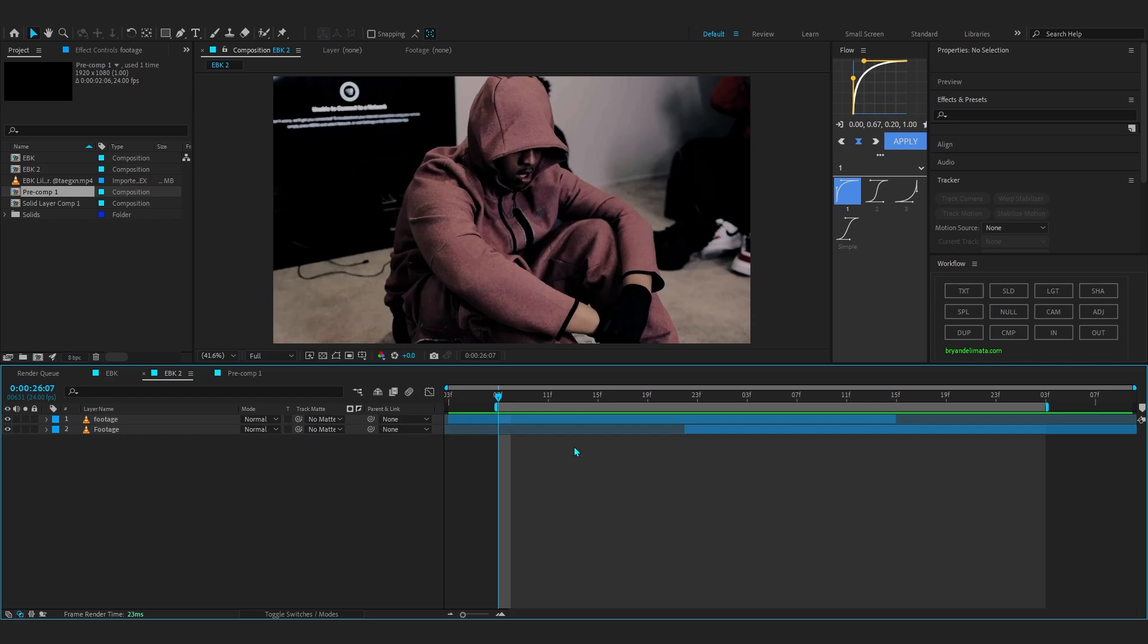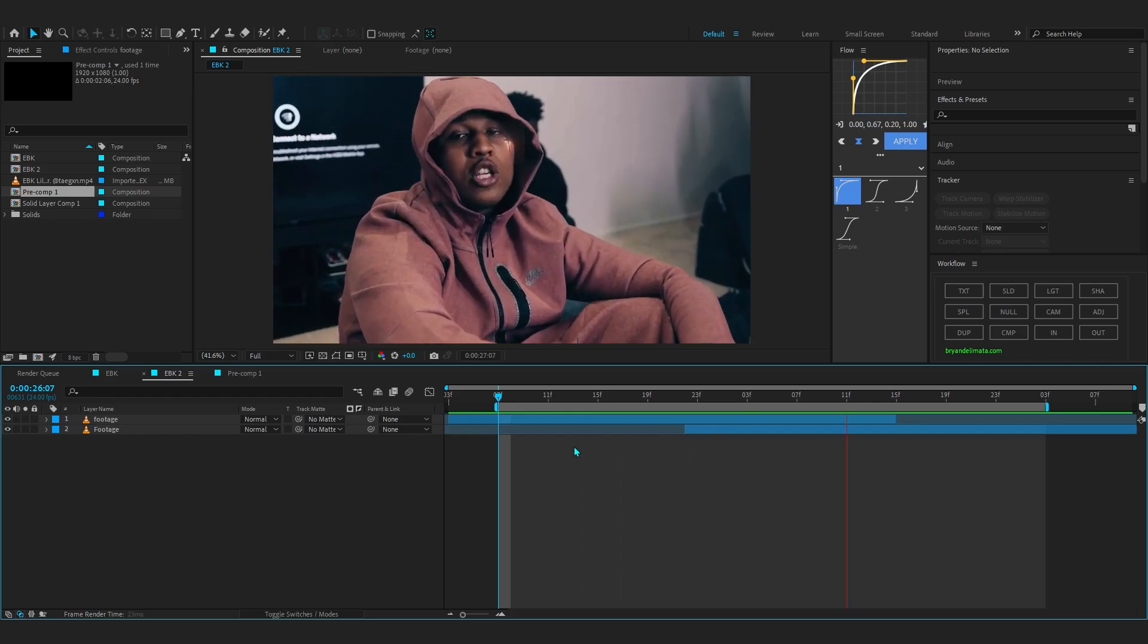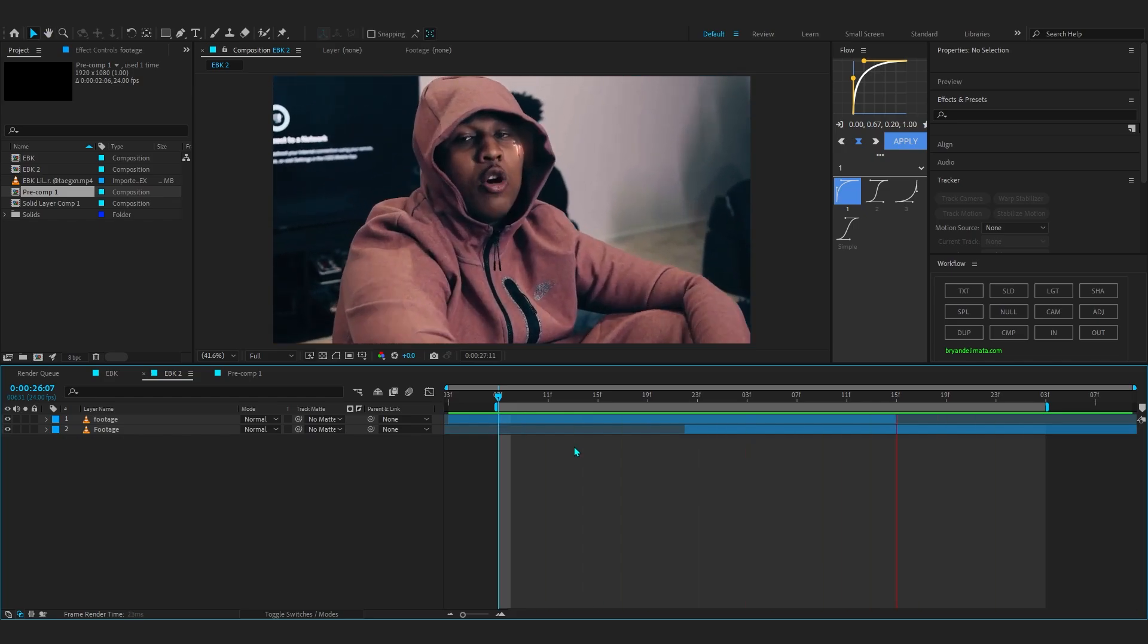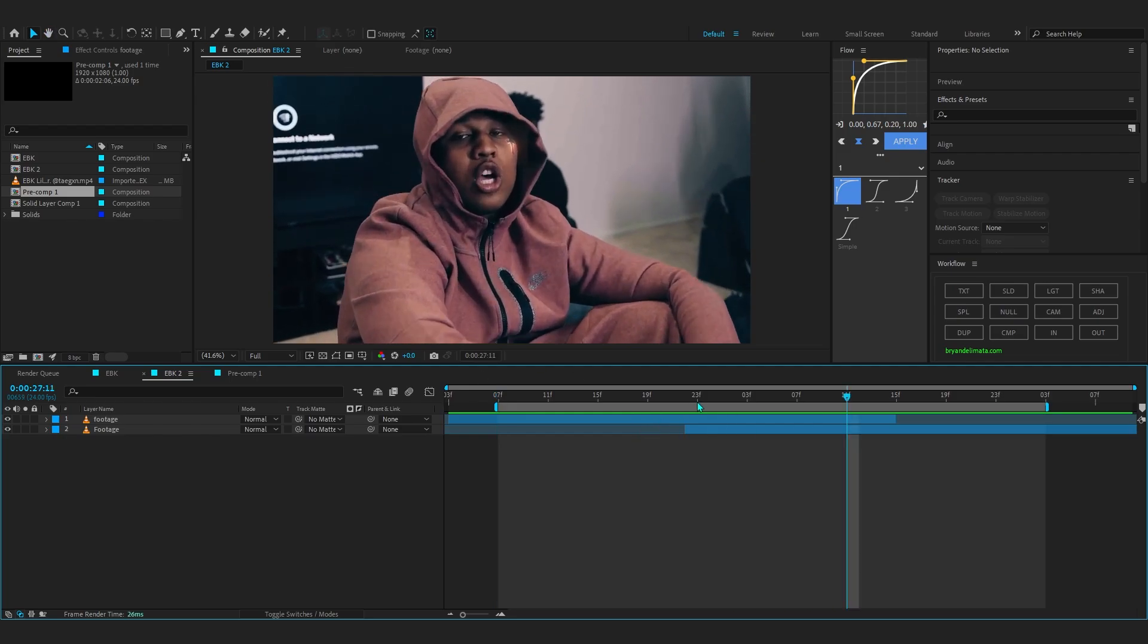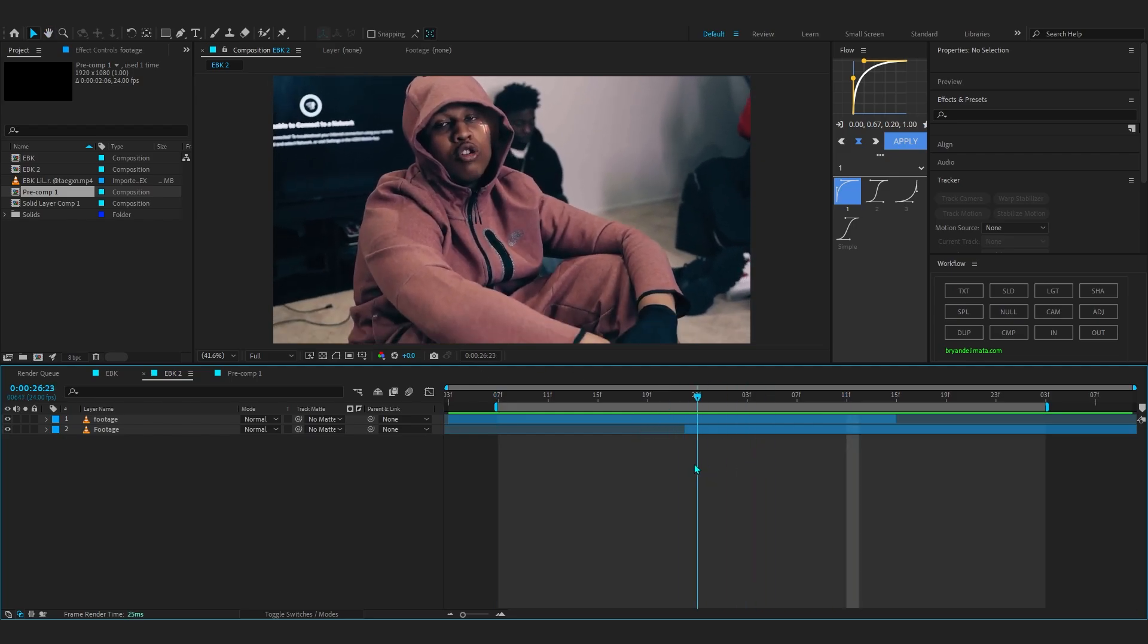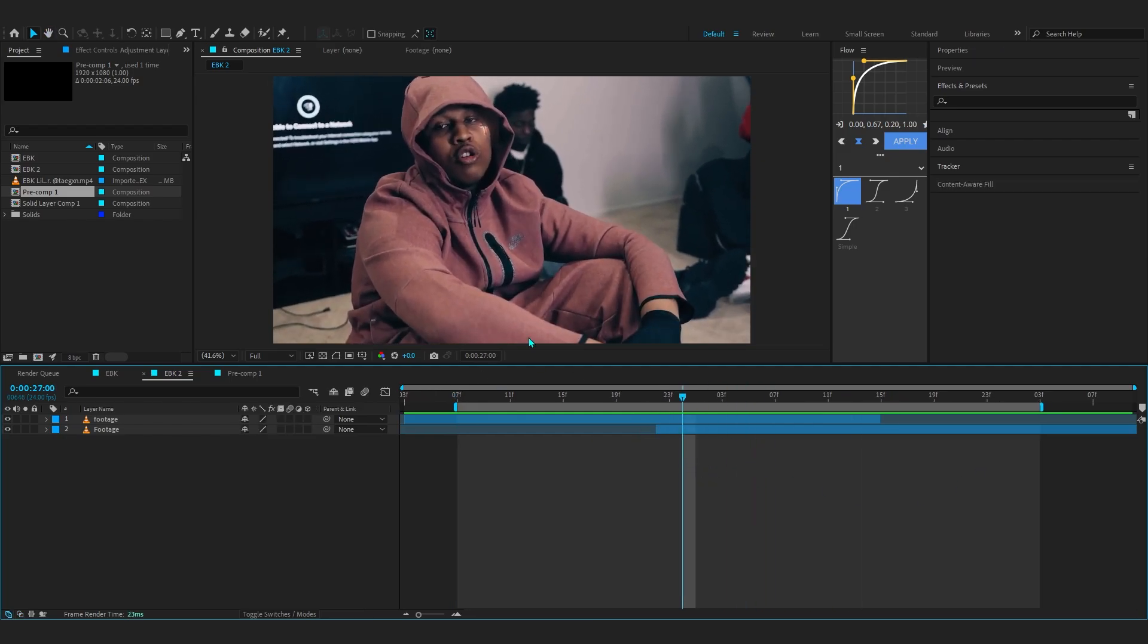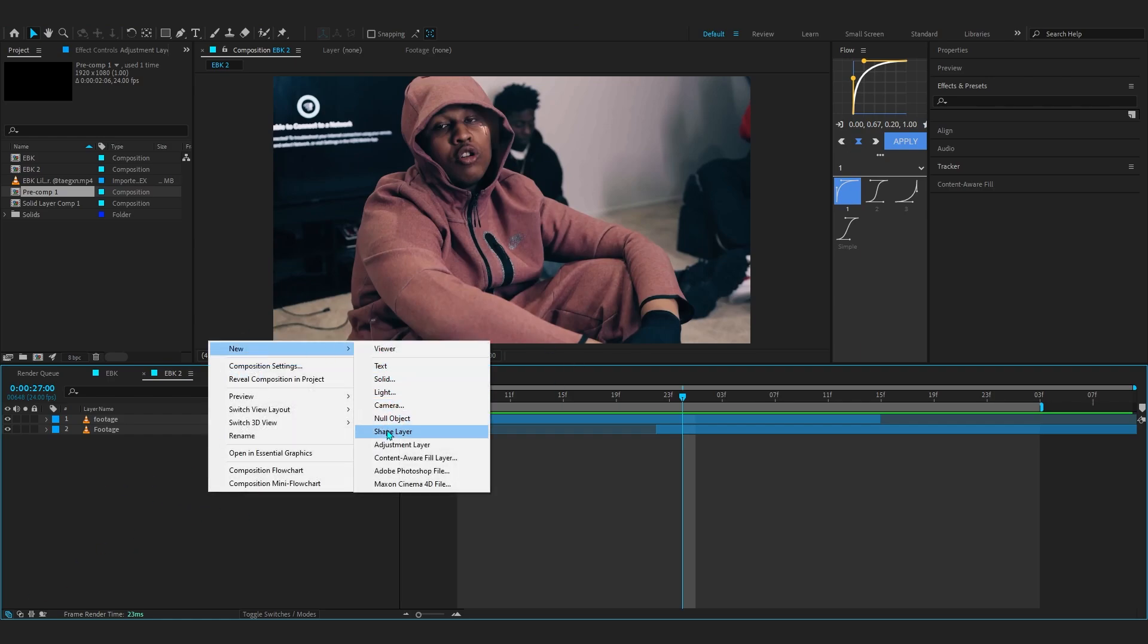In my timeline you can see I have these two clips stacked up on each other. It's really important to stack up your clips—it will make more sense as we actually make the effect, but just stack it up for now.